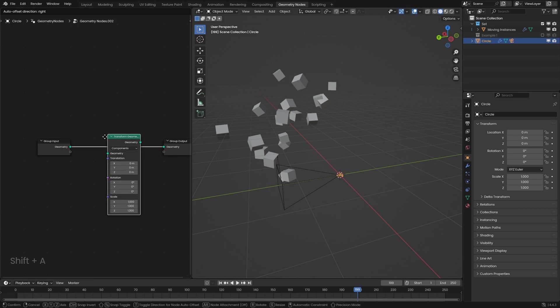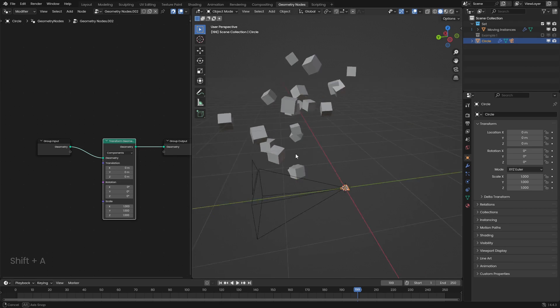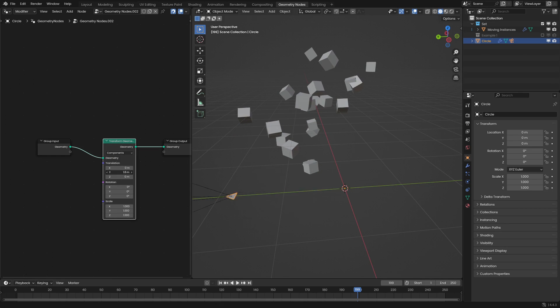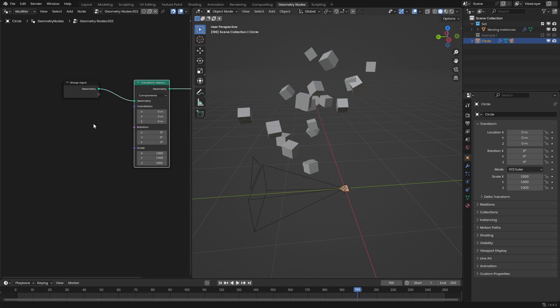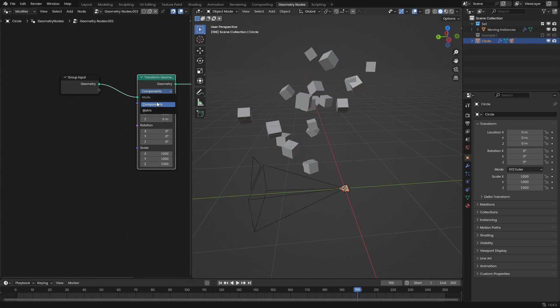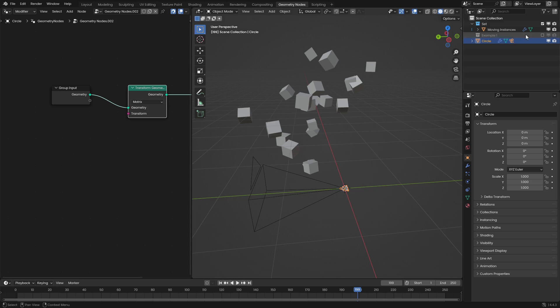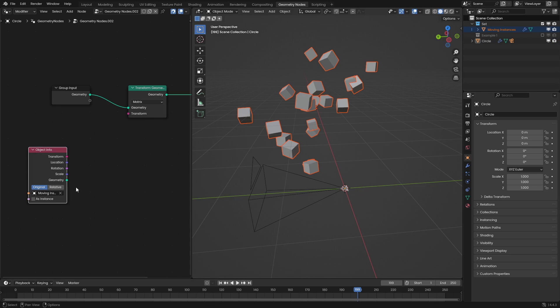So let's go and use a transform geometry node and right here we can go and move the triangle however we want using this. But in this case, I'm going to use the matrix option. So I'm going to drag our instances into here.